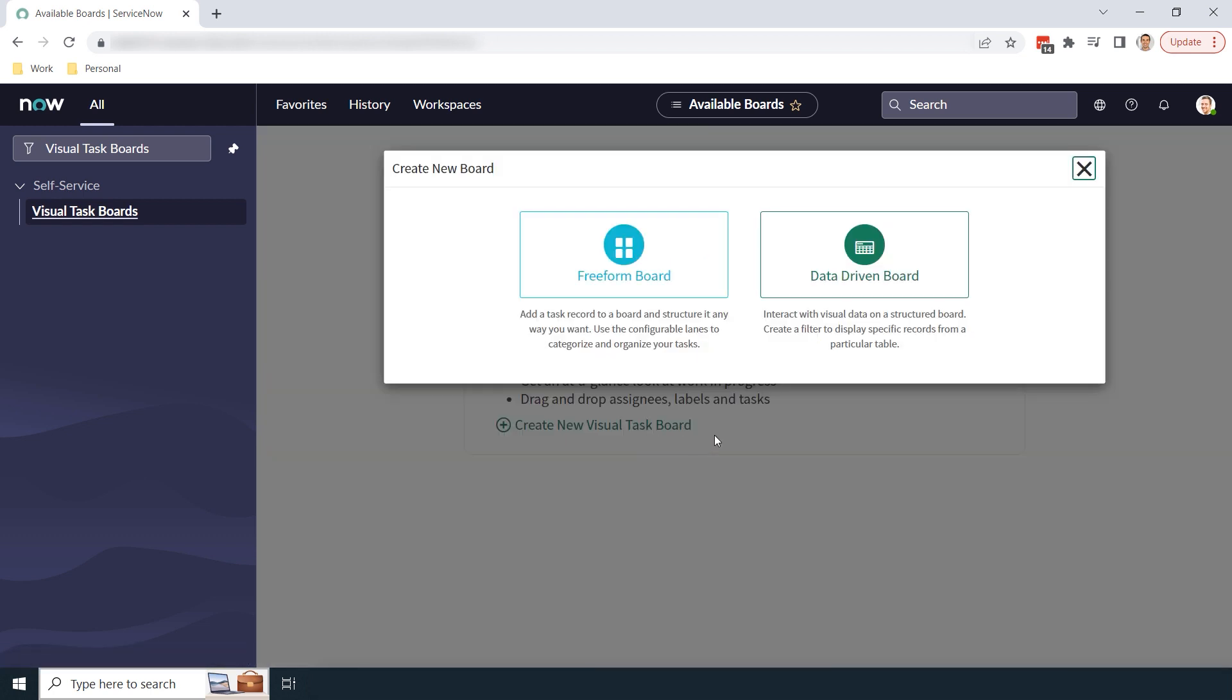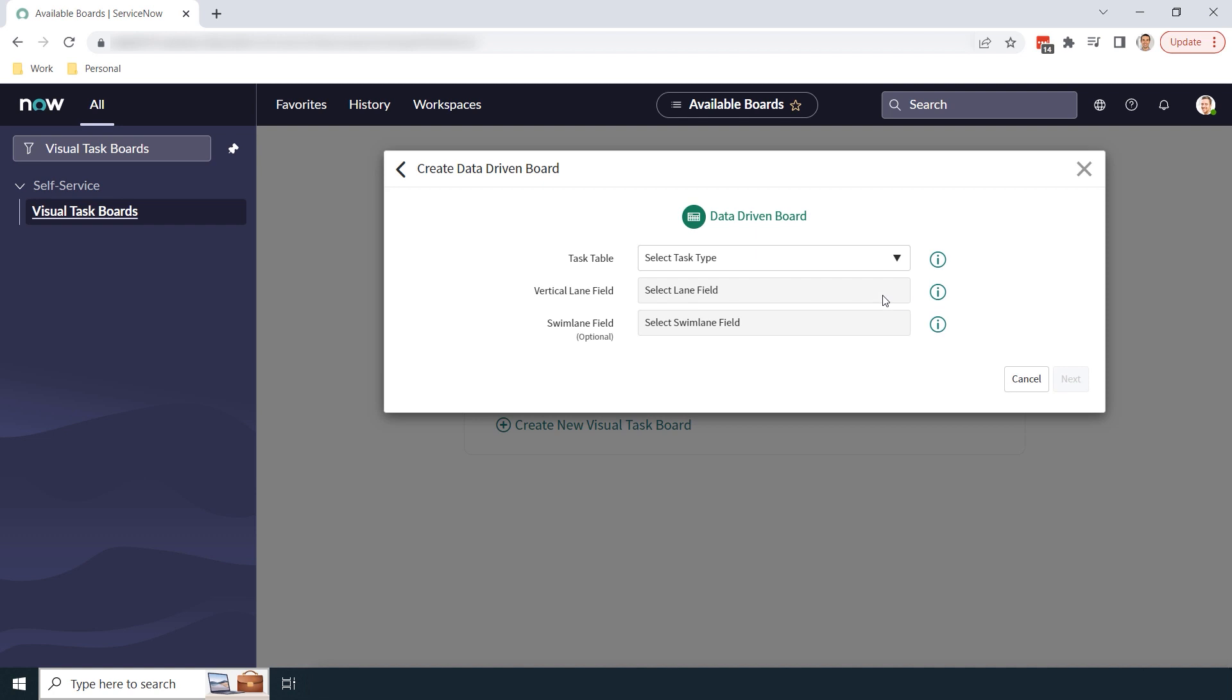You'll now be navigated to this visual task boards page. Now click on the create new visual task board hyperlink. Now from this module, I'm going to select the data-driven board option.